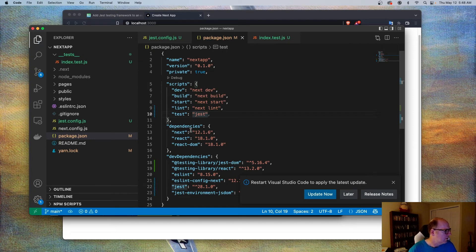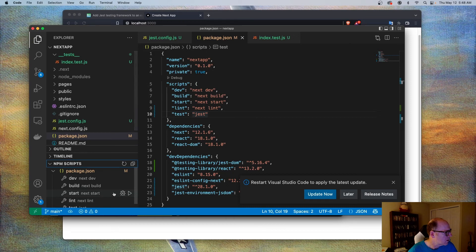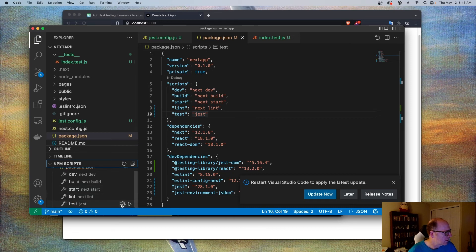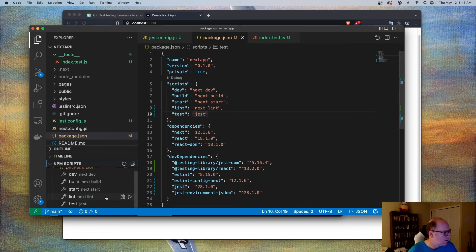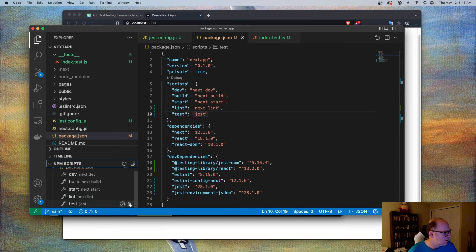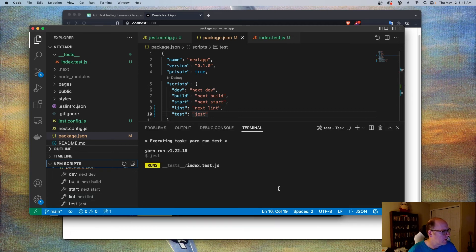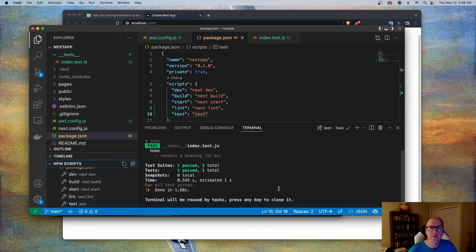So now, if I come into my npm scripts and go down here to test and I go to run this, let's see if it runs that. And sure enough, it's found the test and it passed.